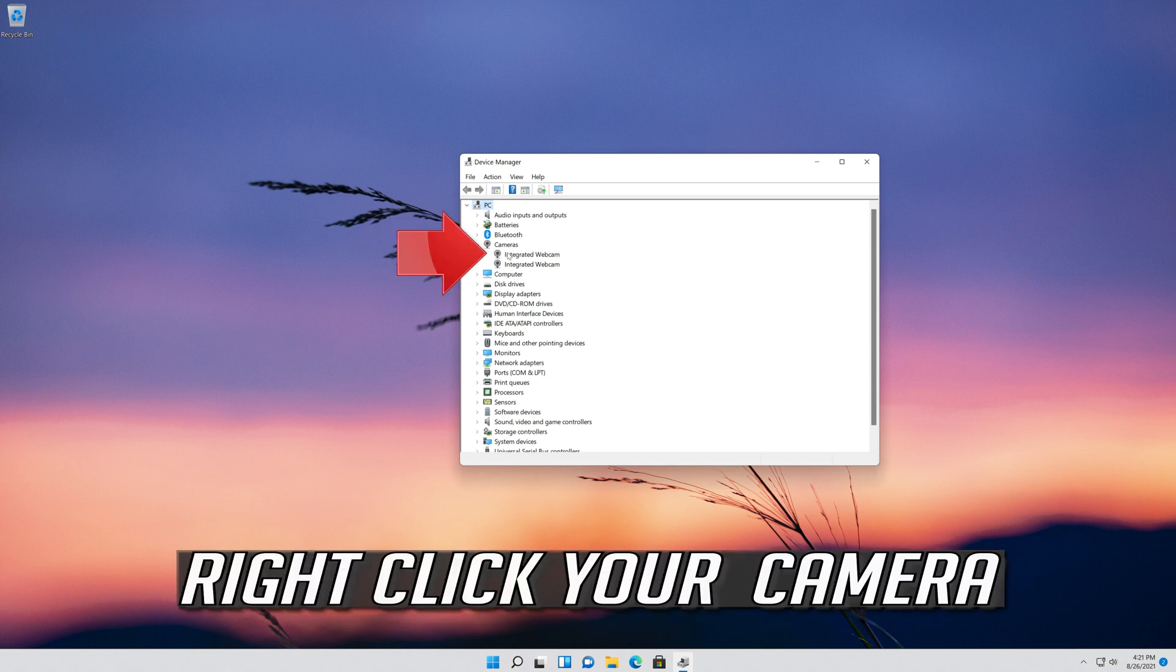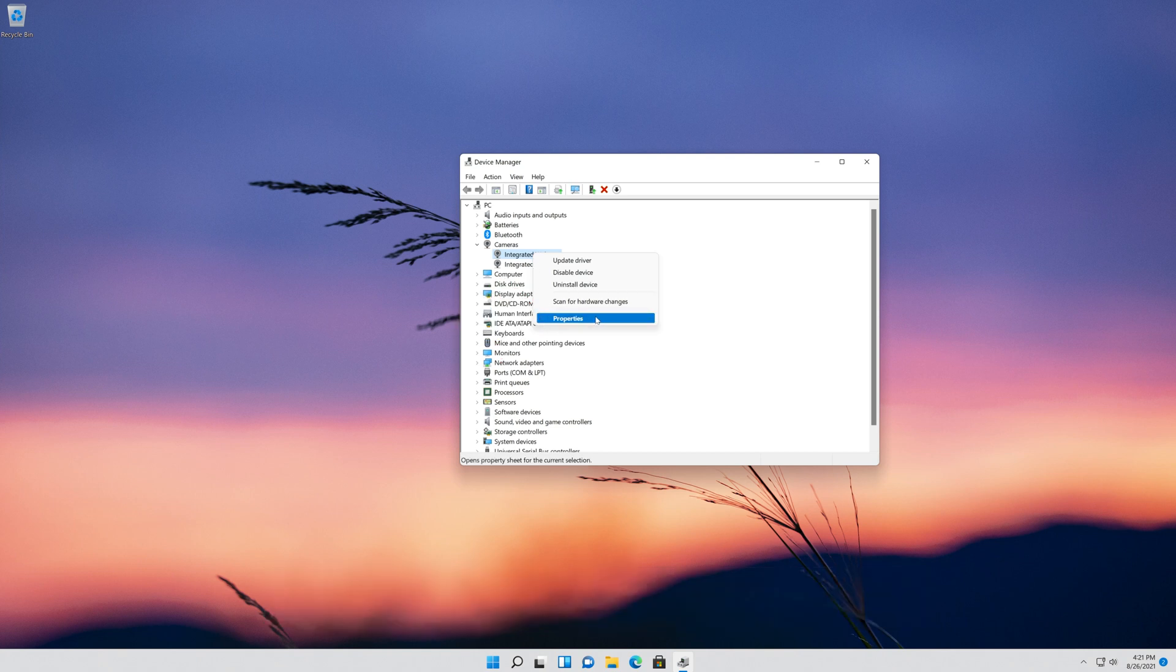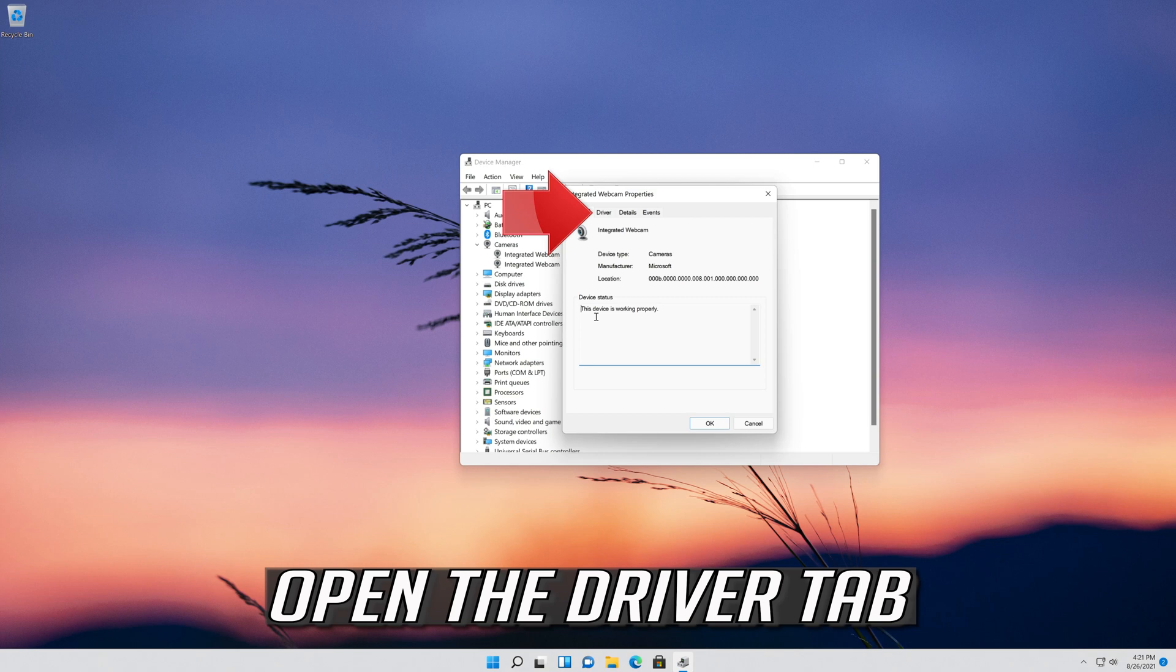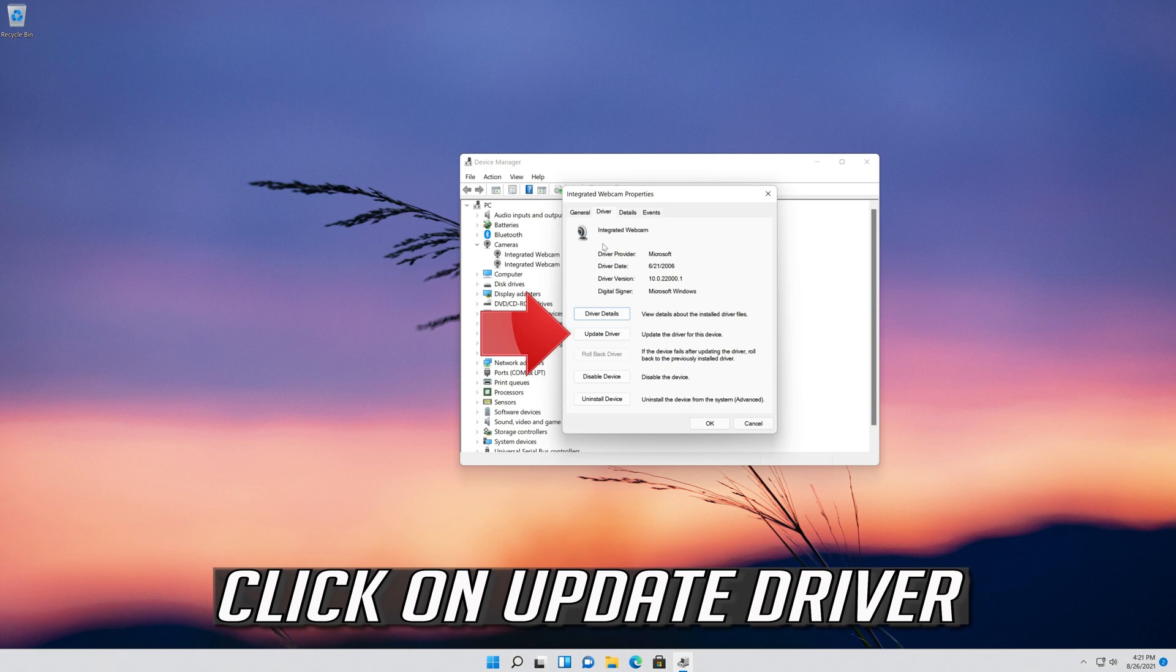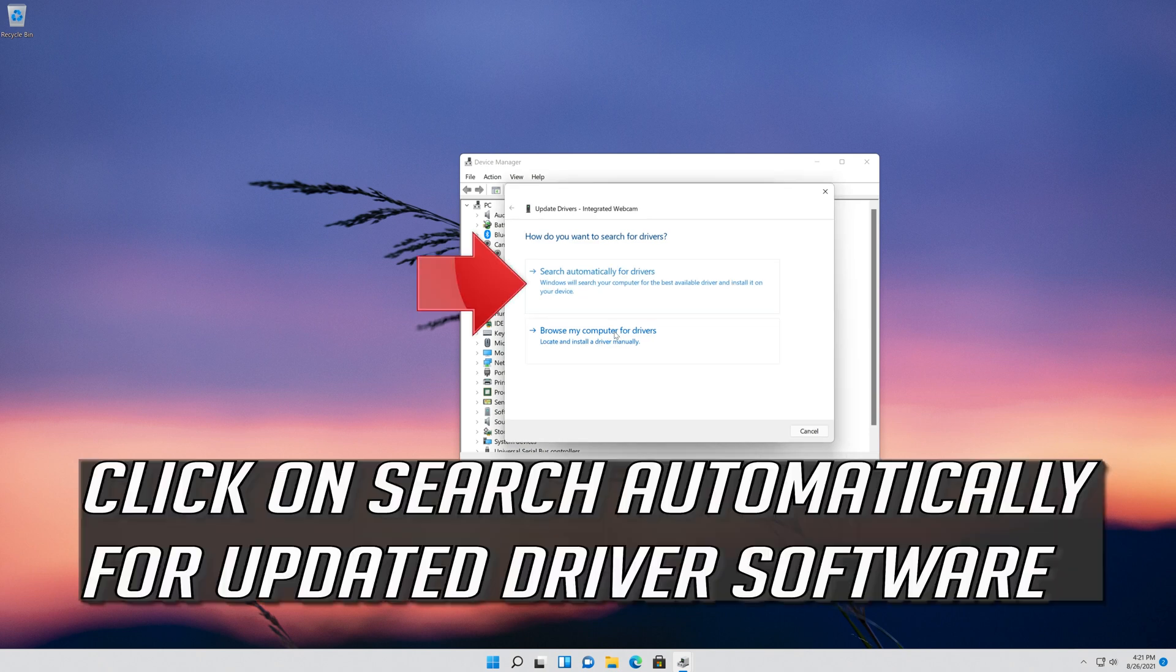Right-click your camera. Click on Properties. Open the Driver tab. Click on Update Driver. Click on search automatically for updated driver software.